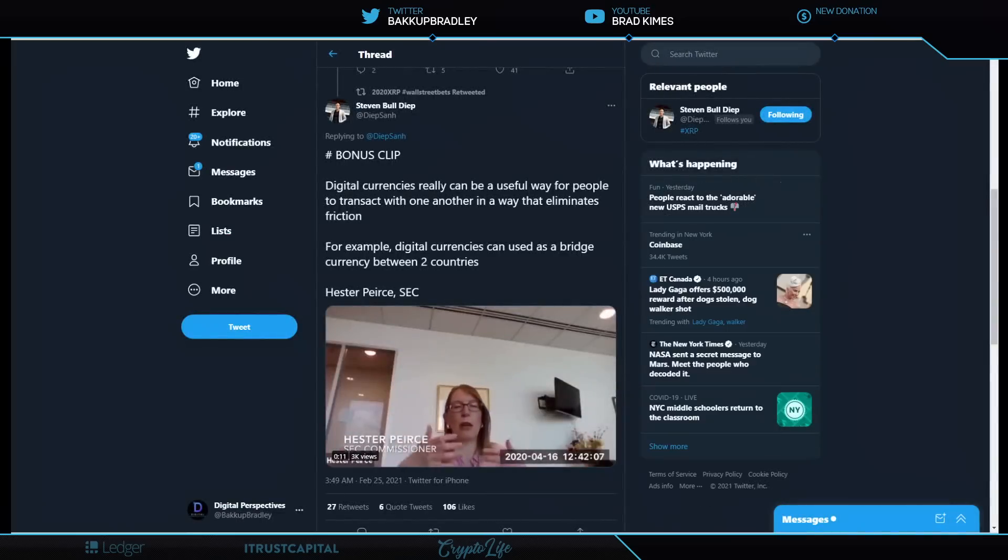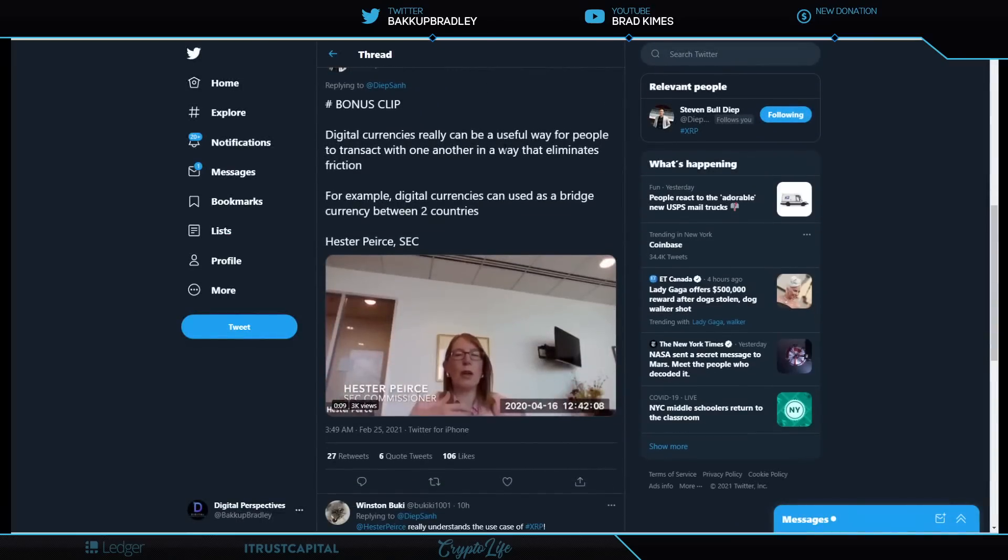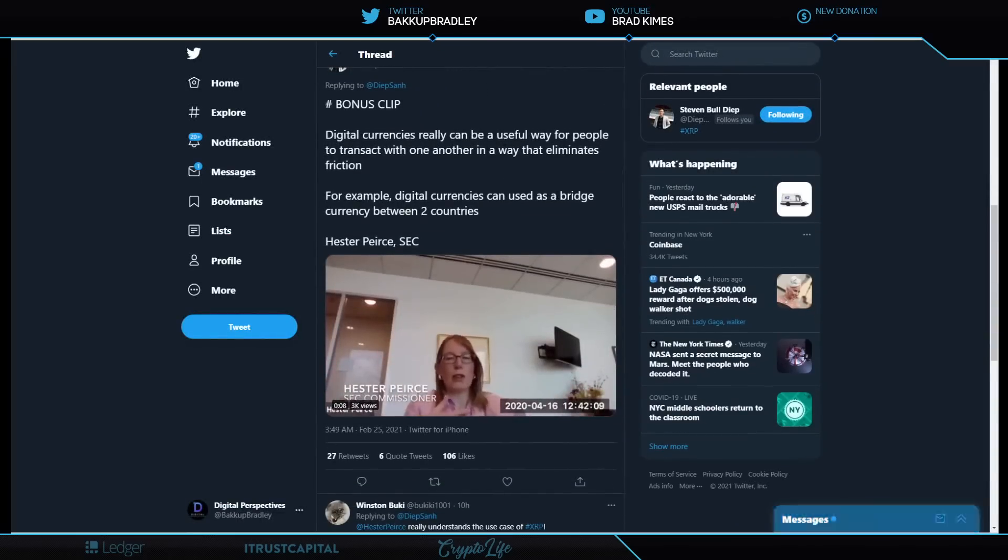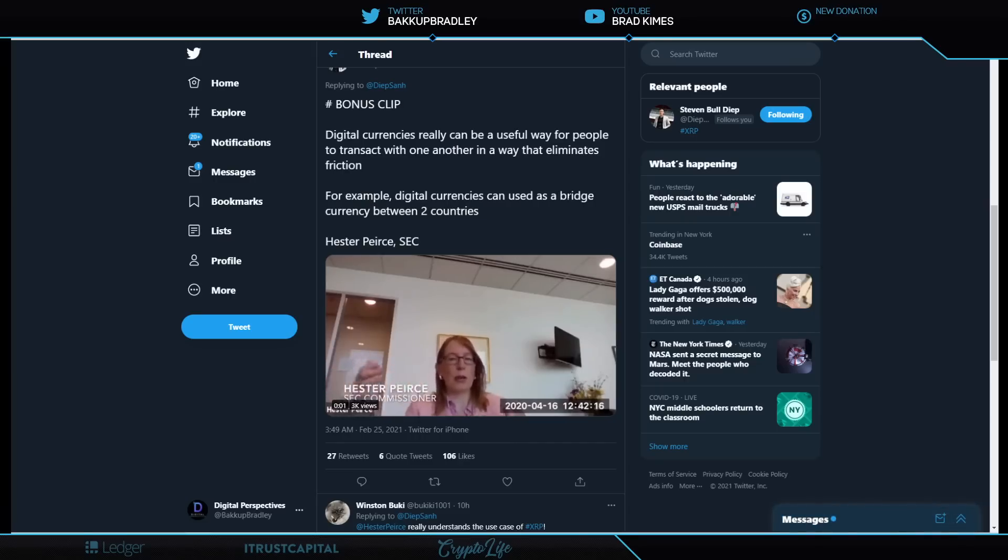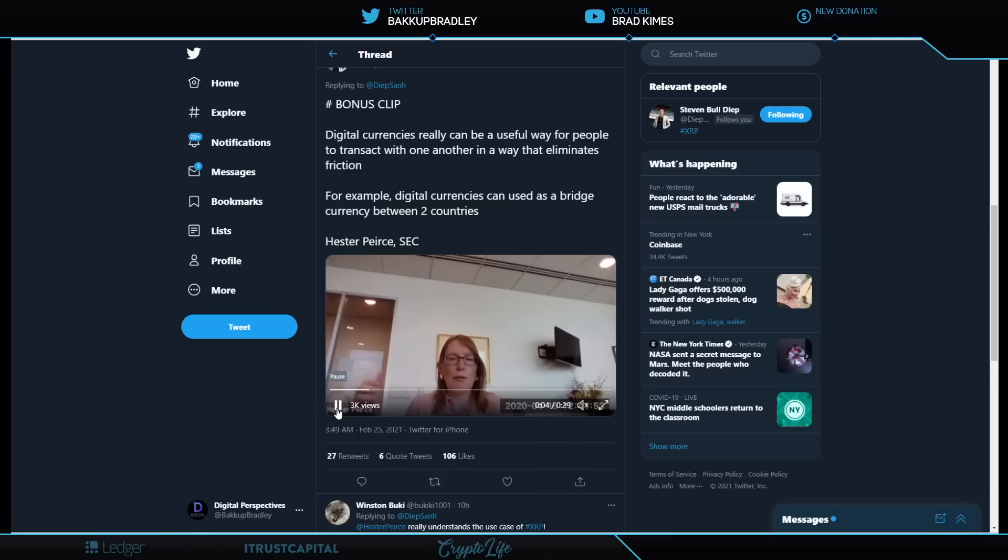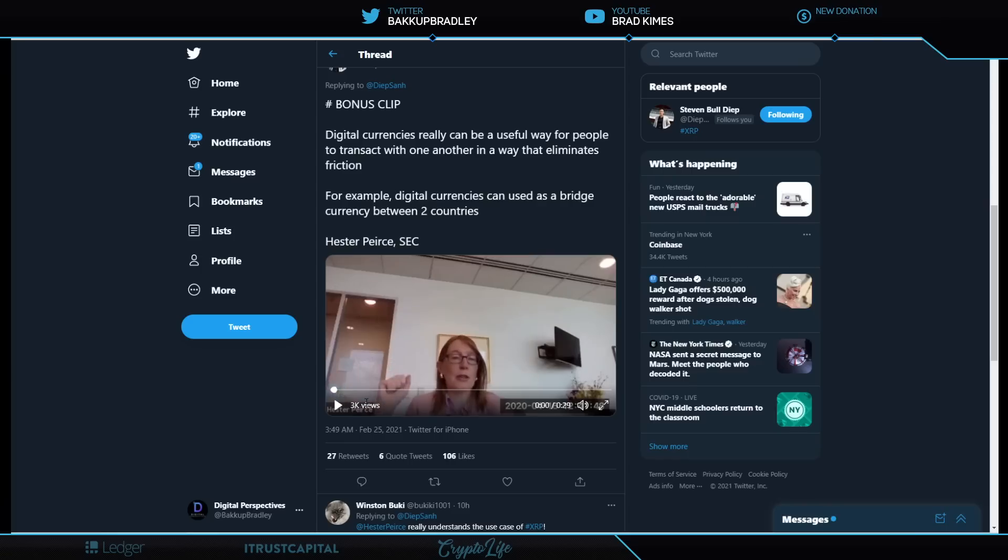Now, listen to this, because this is Hester Peirce, crypto mom. At the SEC, a commissioner, one of the five votes at the chairman there, if I remember correctly, it's a panel of five when they vote on something. I want you to listen to her tell you what the problem is and what cryptocurrencies really are for here.